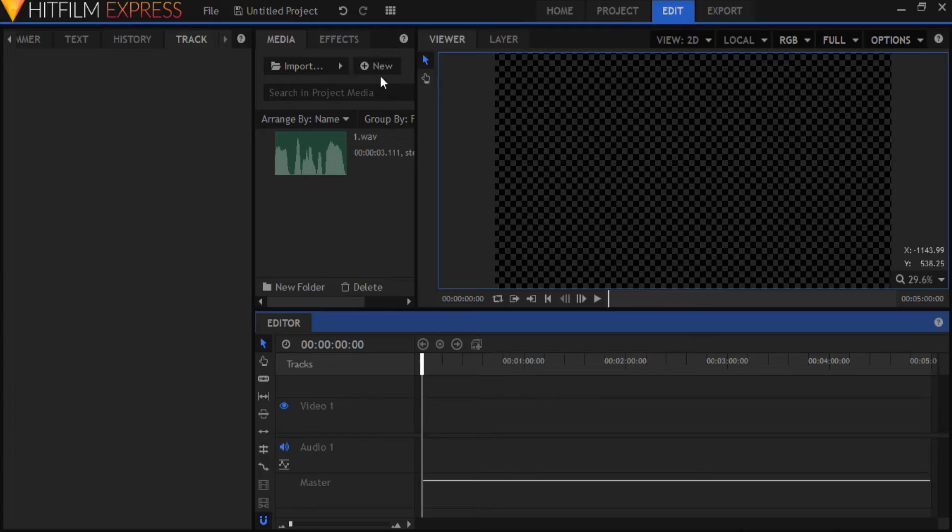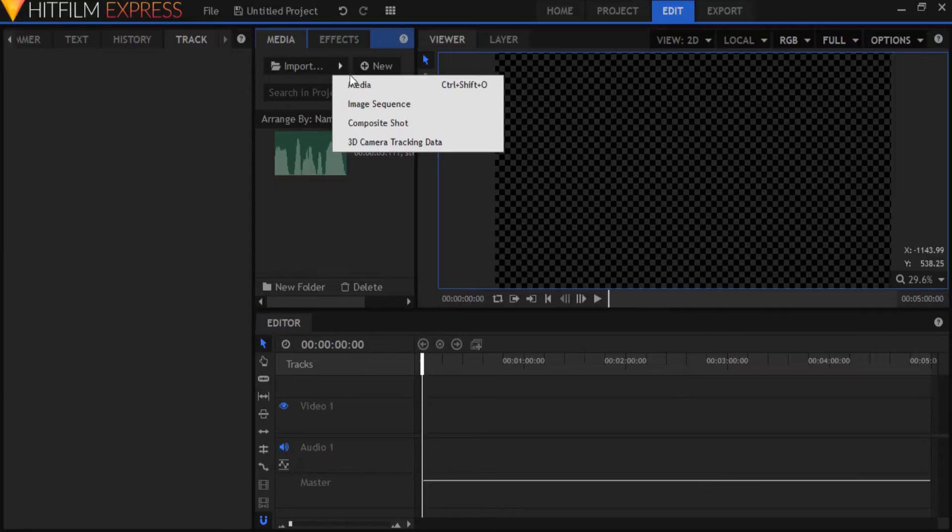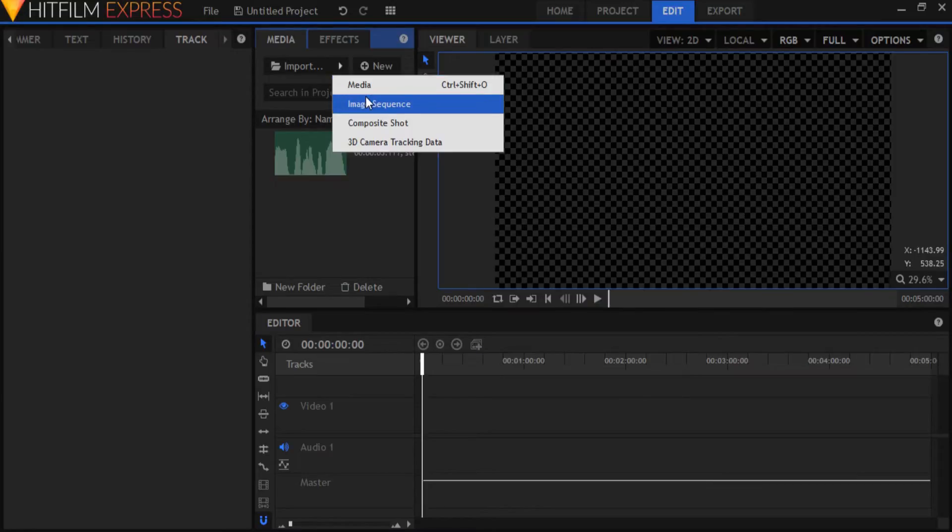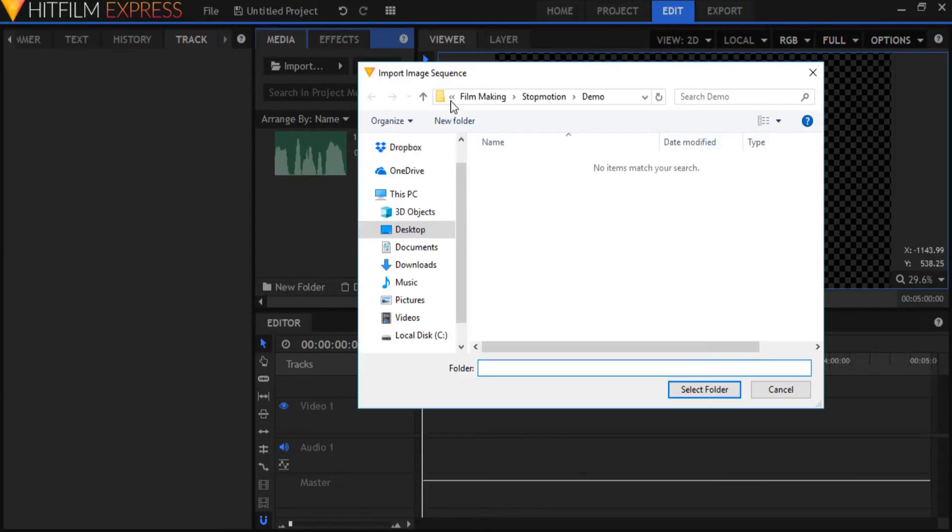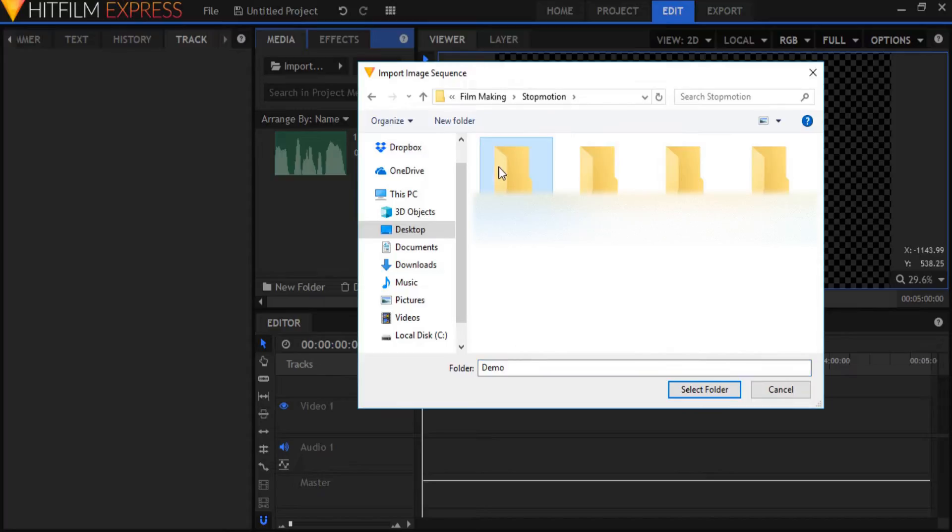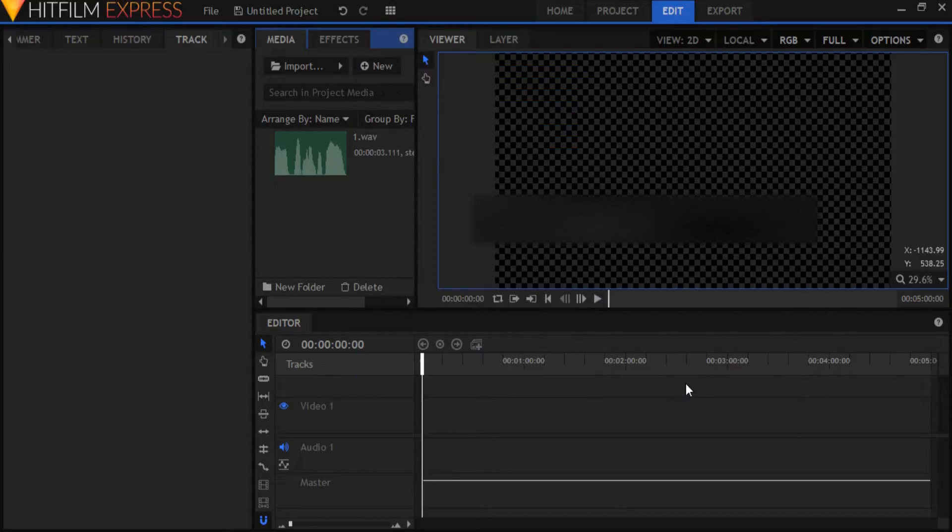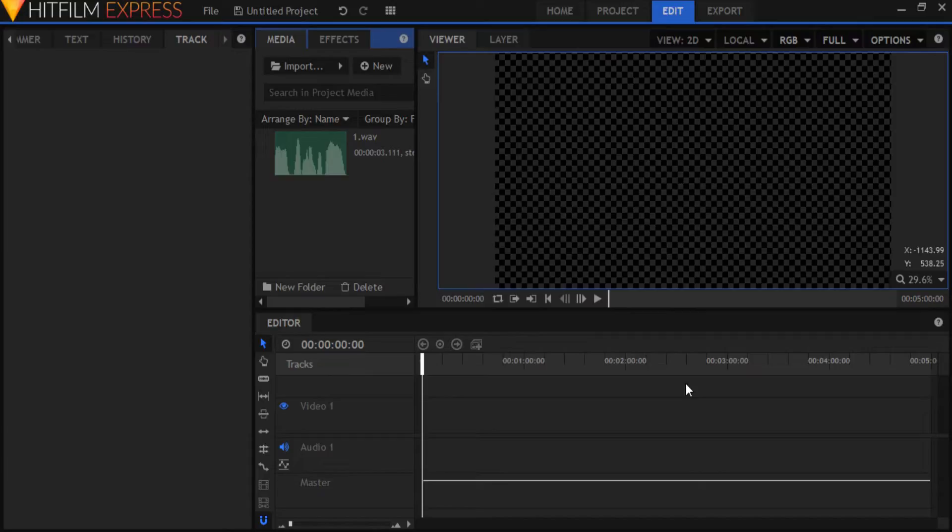Go to Edit and start by importing your pictures. Go to Import and select Image Sequence. Select the folder which contains your images you need and it will import all the images as a unit which will play at 15fps.